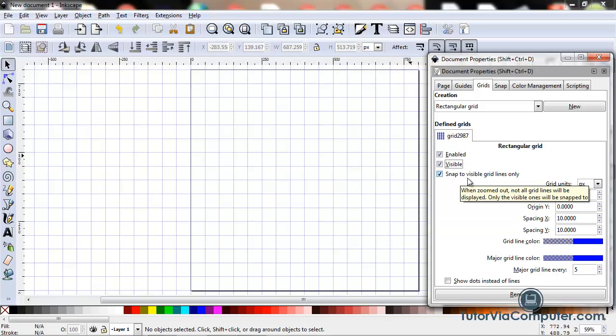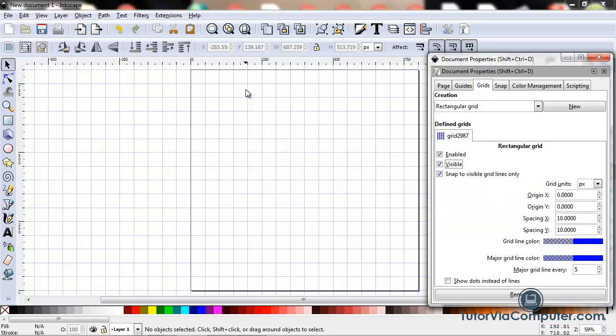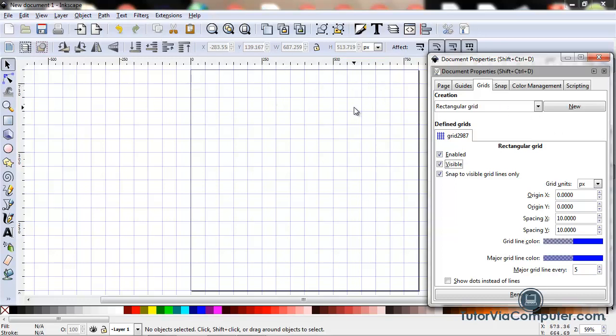This field, Snap to Visible Grid Lines Only, means you can only snap to grid lines you can see. If your window is zoomed out far enough, you can't see all of the grid lines that are there. And this particular grid is a perfect example of that.